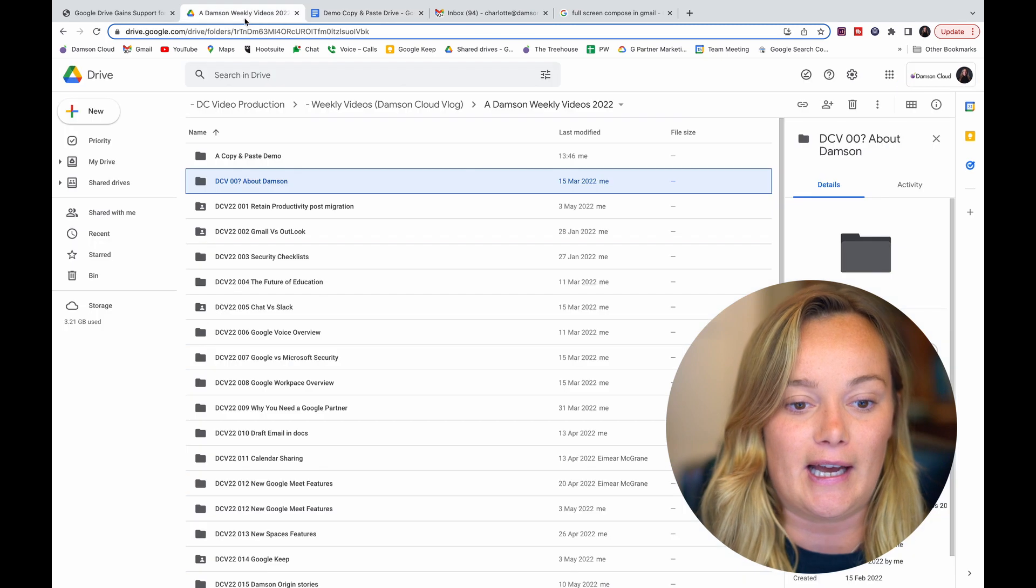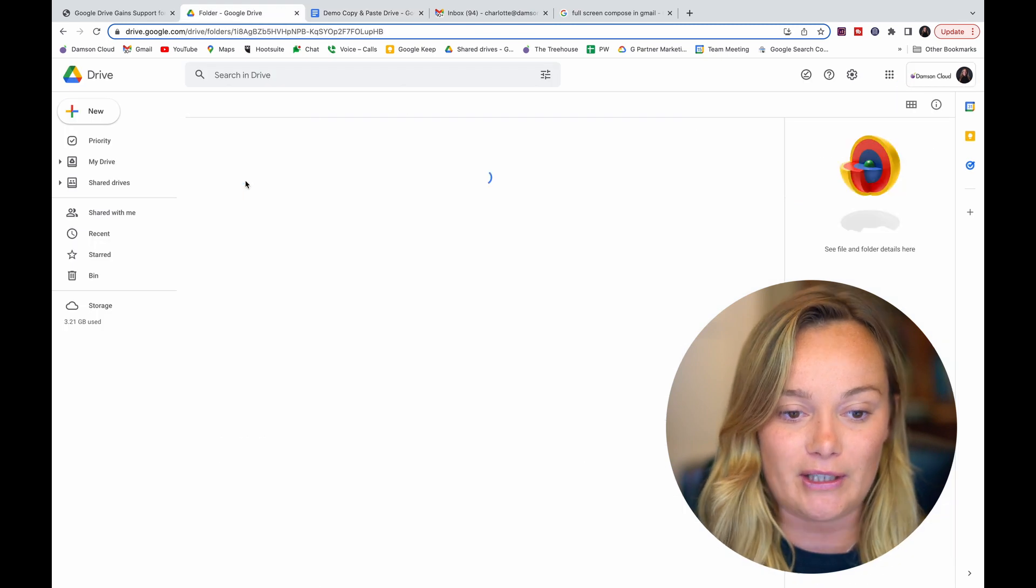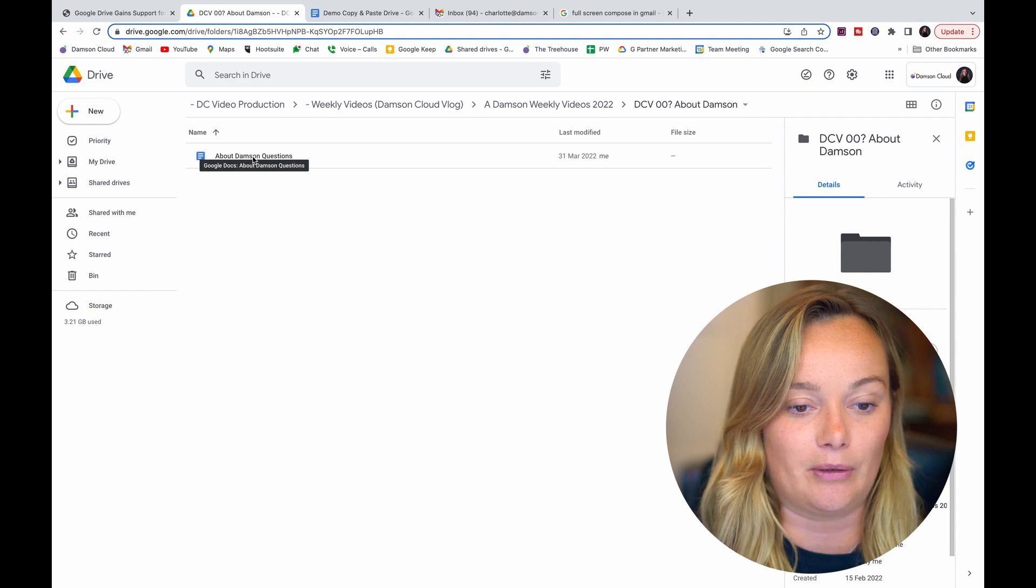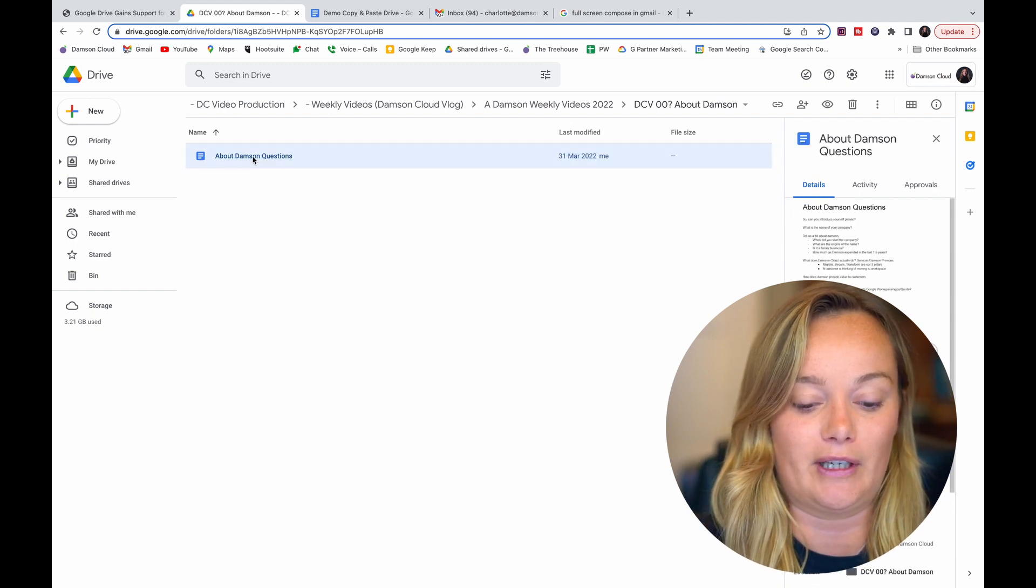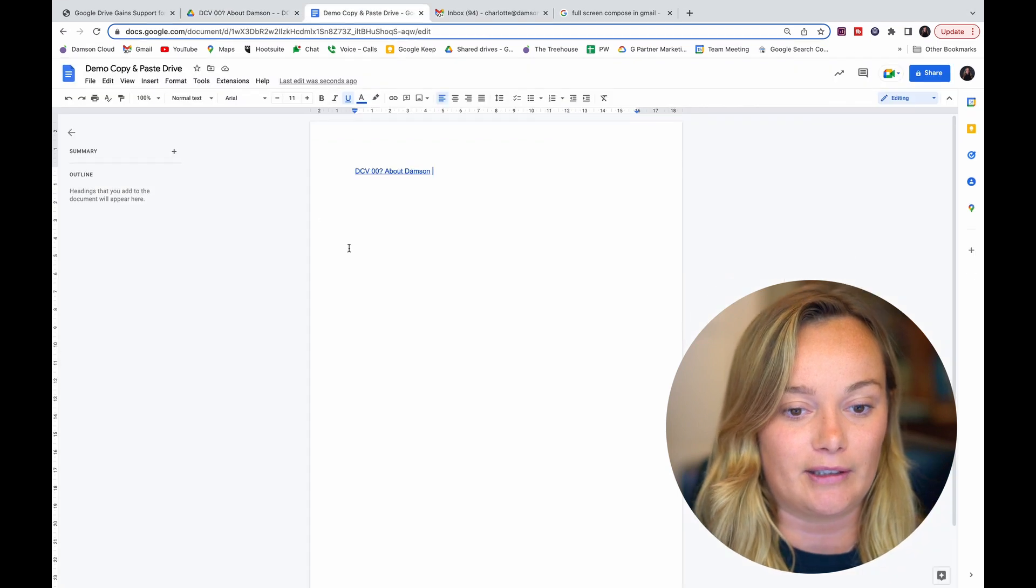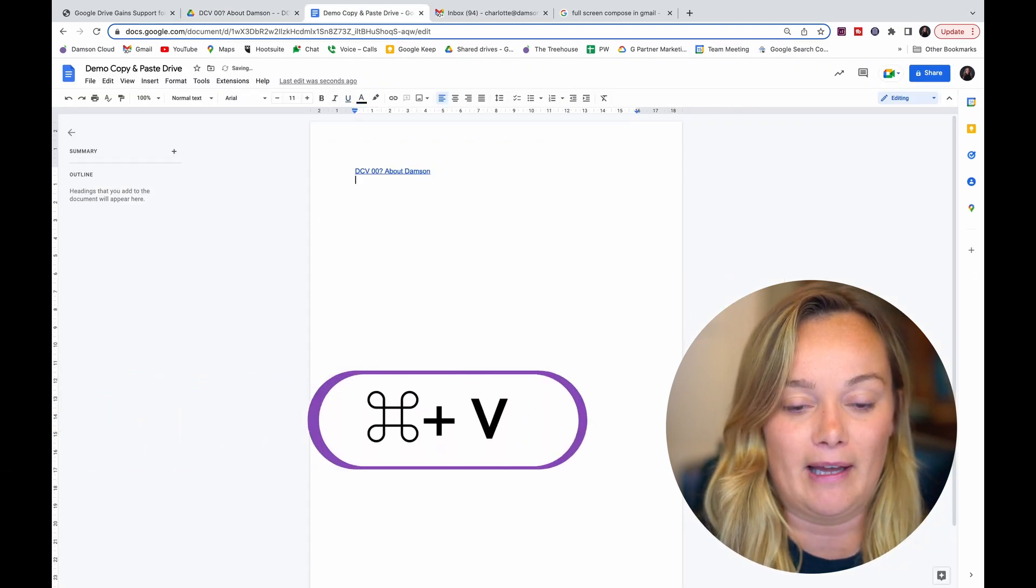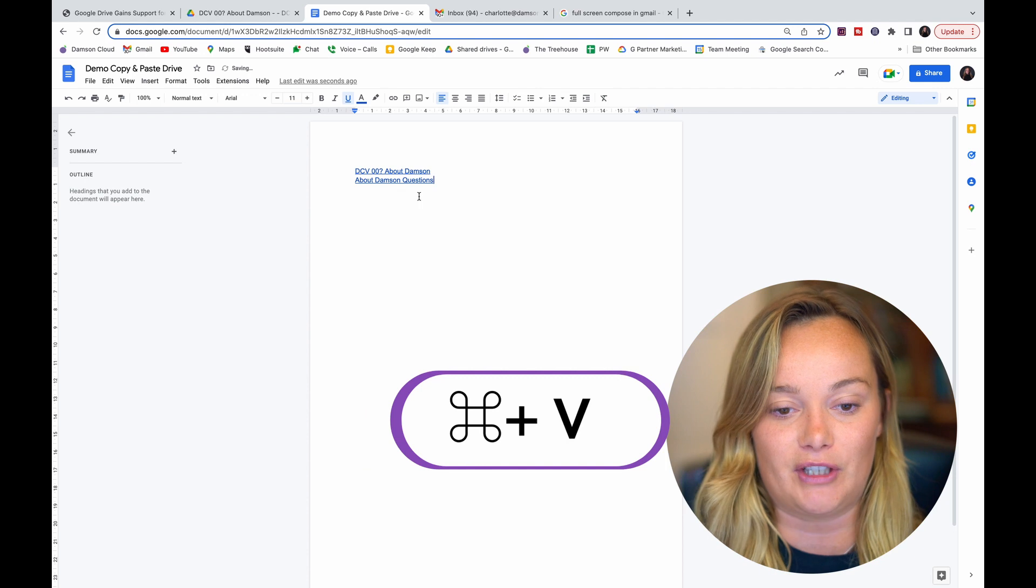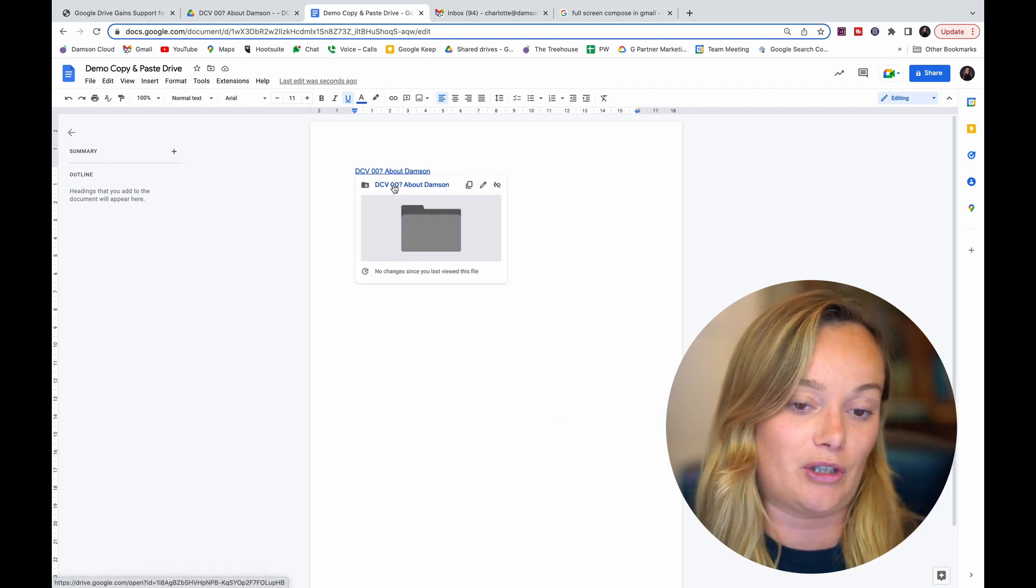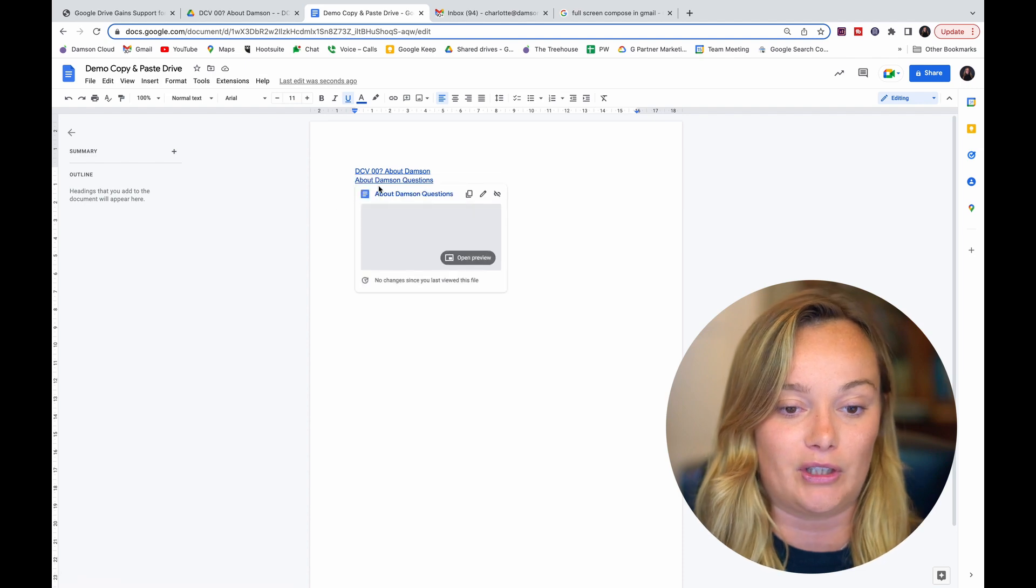And so back in Google Drive now, if I go into the folder, I can now go again, highlight the file and Command C. And we'll go back in here and you can see Command V again and it copies the individual Drive file. You can do this as I showed there with either folders or with individual files.